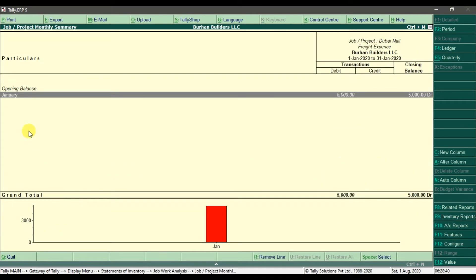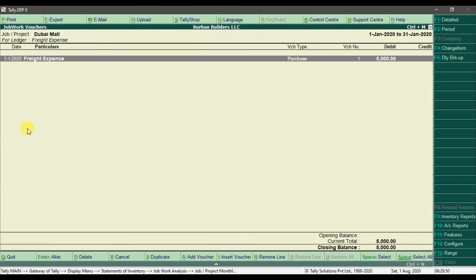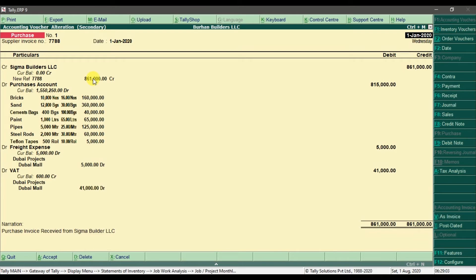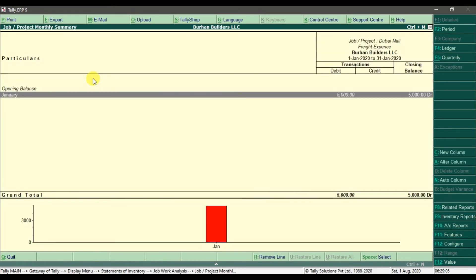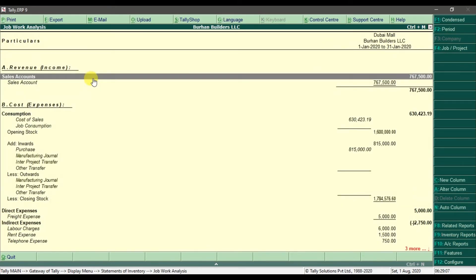It will further show us which month this freight expense belongs to — for the month of January. If you press Enter further it will show us the ledger report of this freight expense, and pressing Enter again will open the actual purchase invoice.